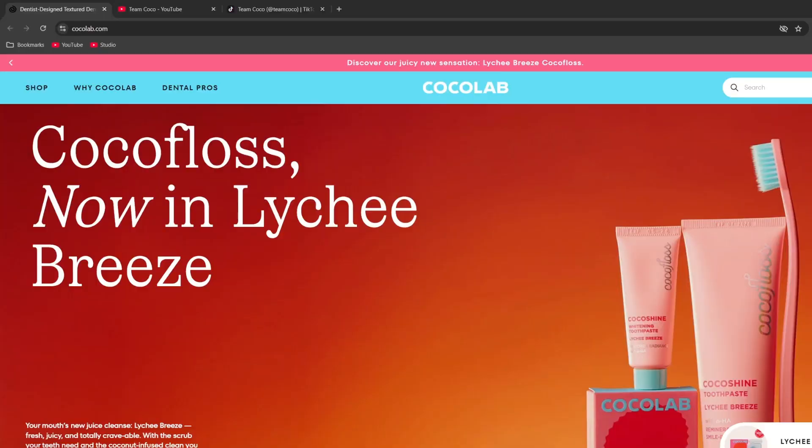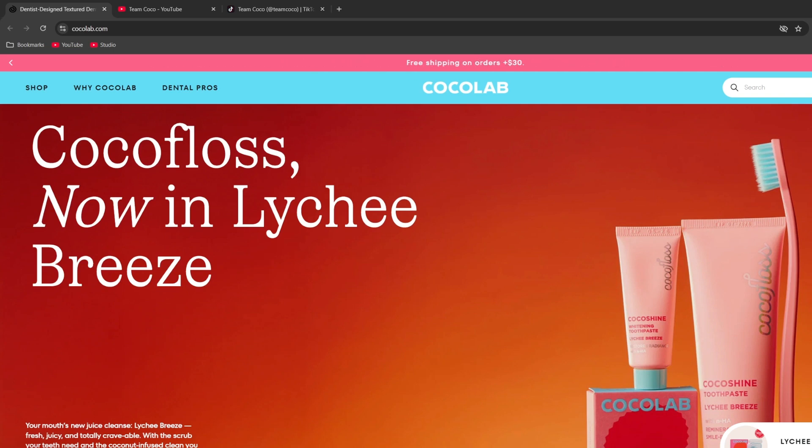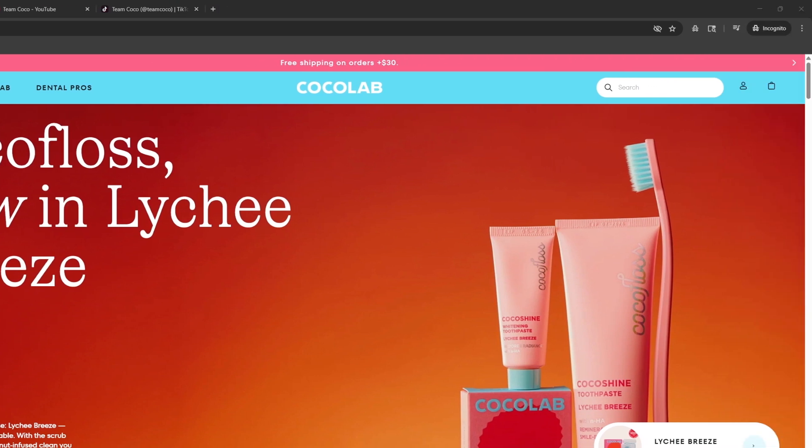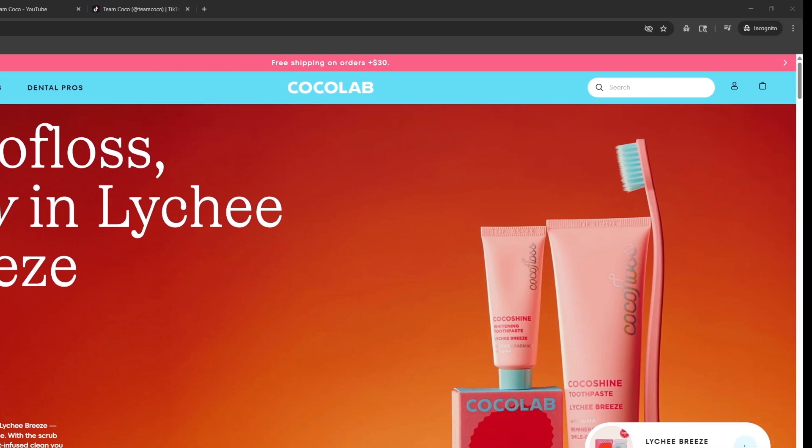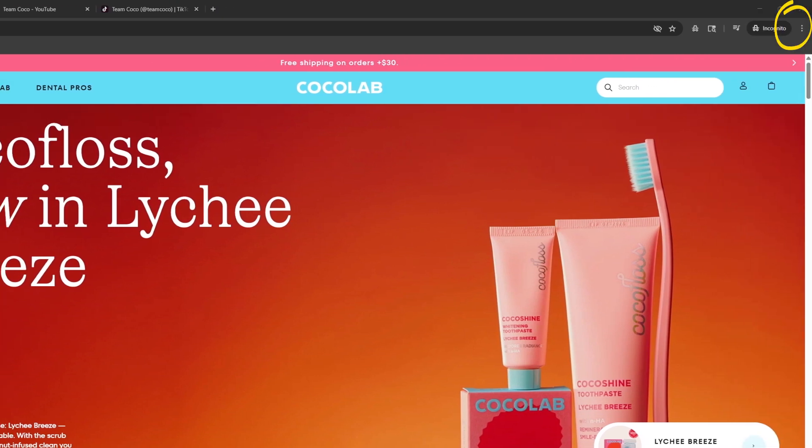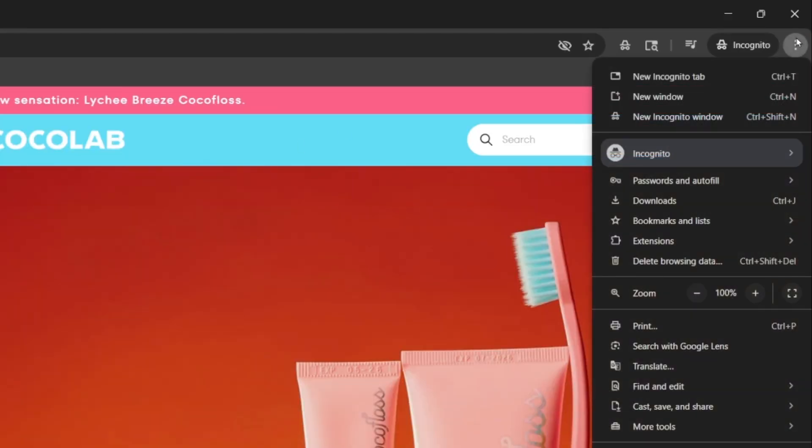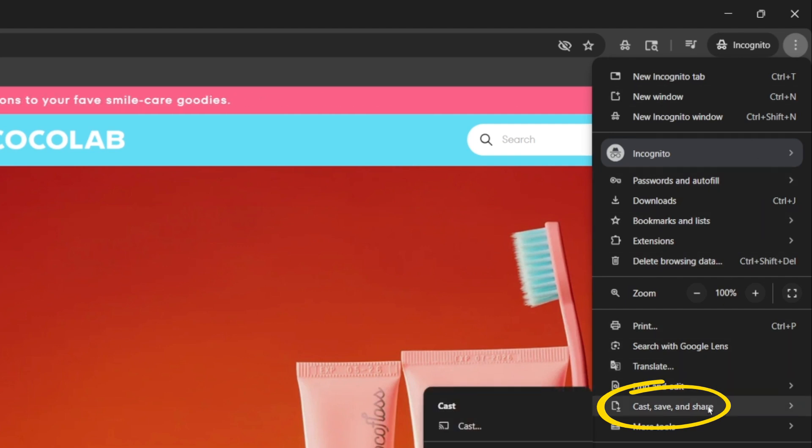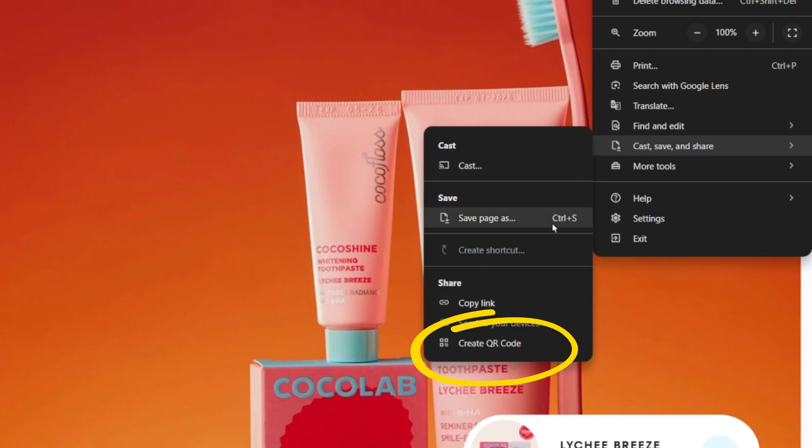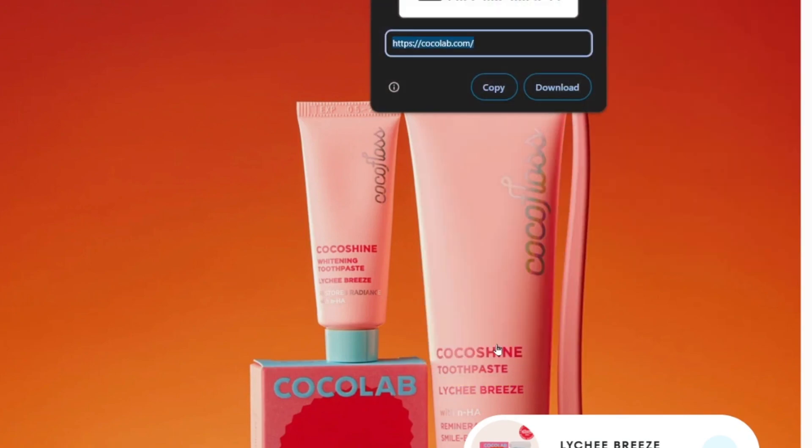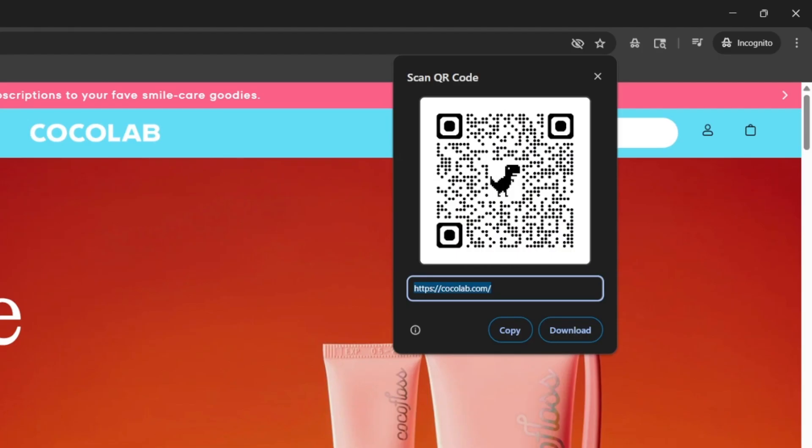First up, let's see how to do it on a desktop. So say you want to share a website and you have a Shopify store. In front of me is a Shopify store called Cocoa Floss. All you have to do in Chrome is go over to the three dots in the upper right, go down to Cast, Save, and Share, and then create QR code, and there you go, that's it.